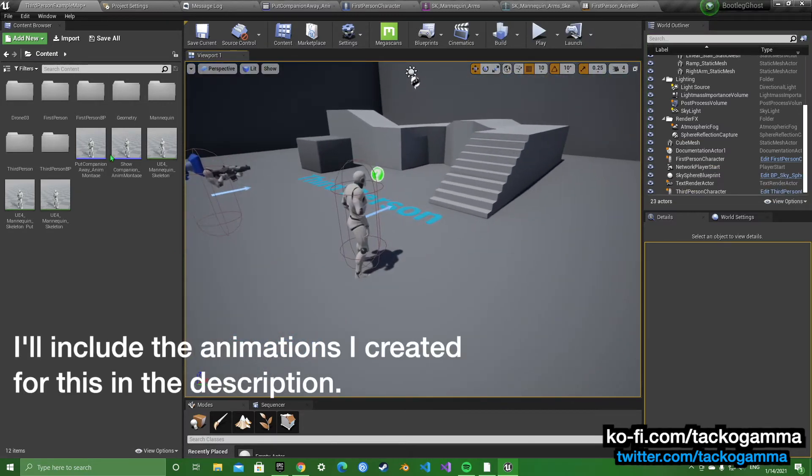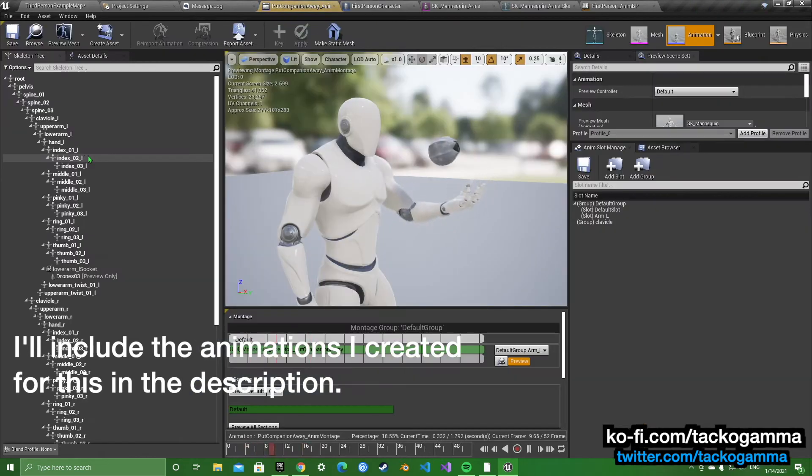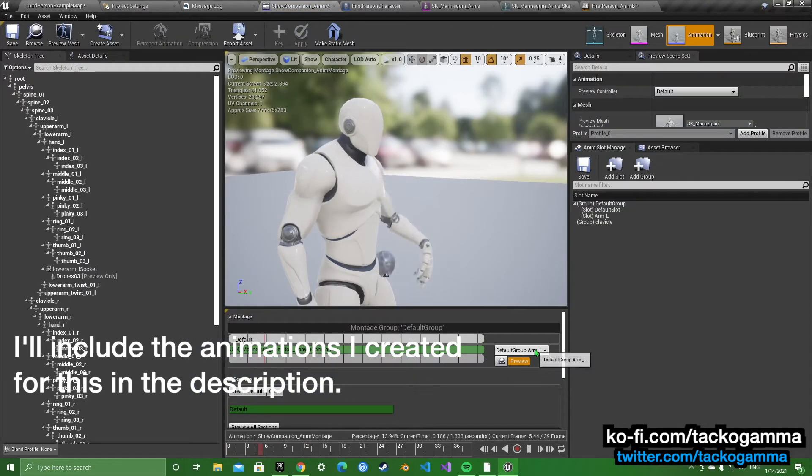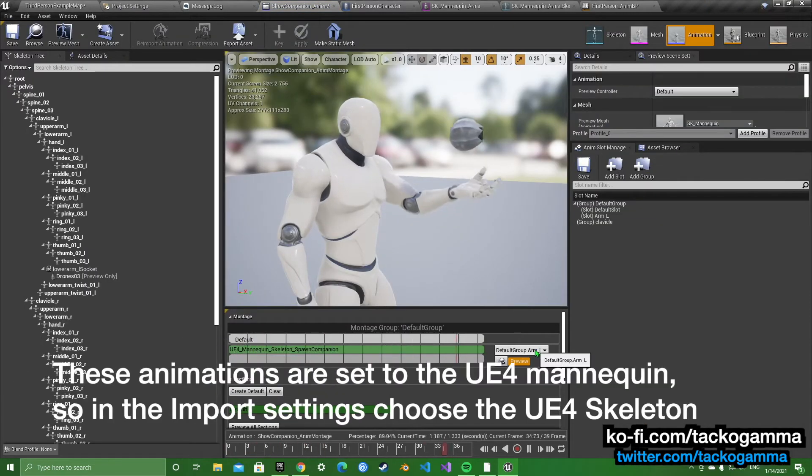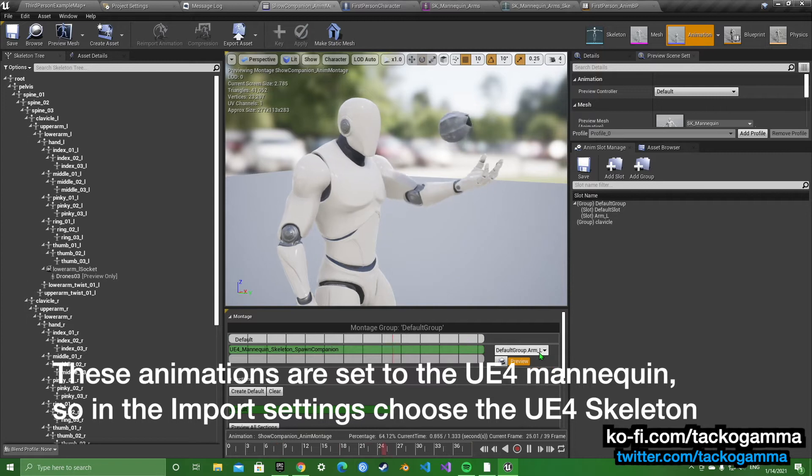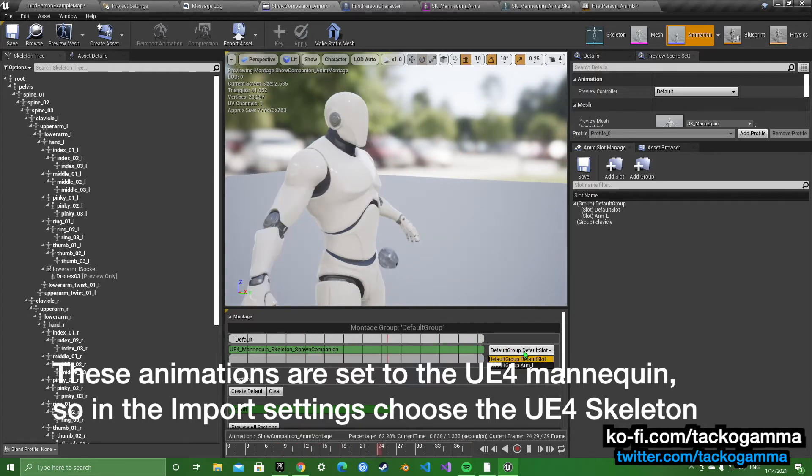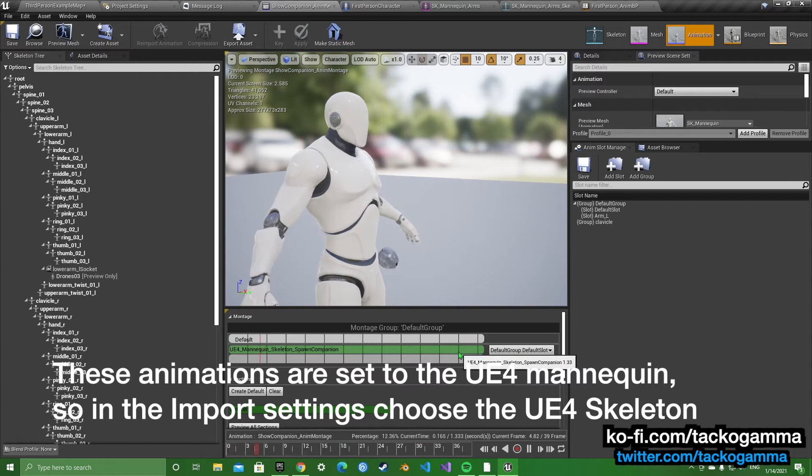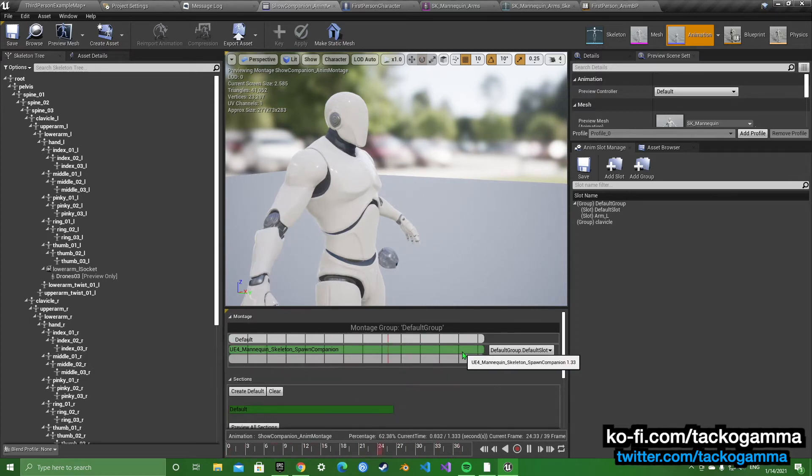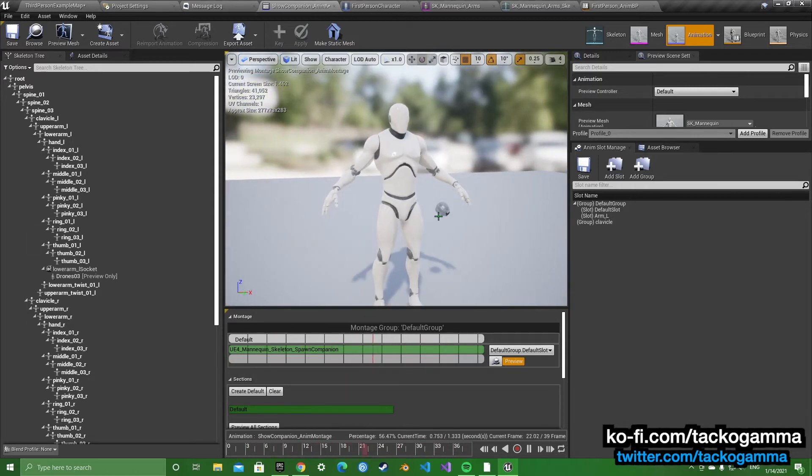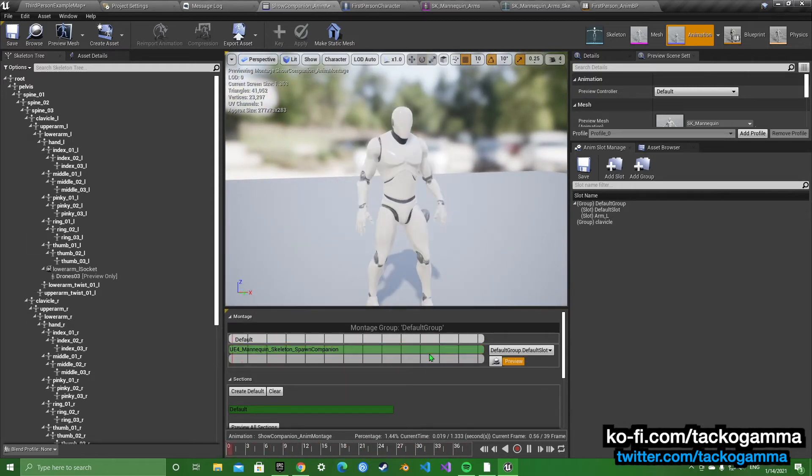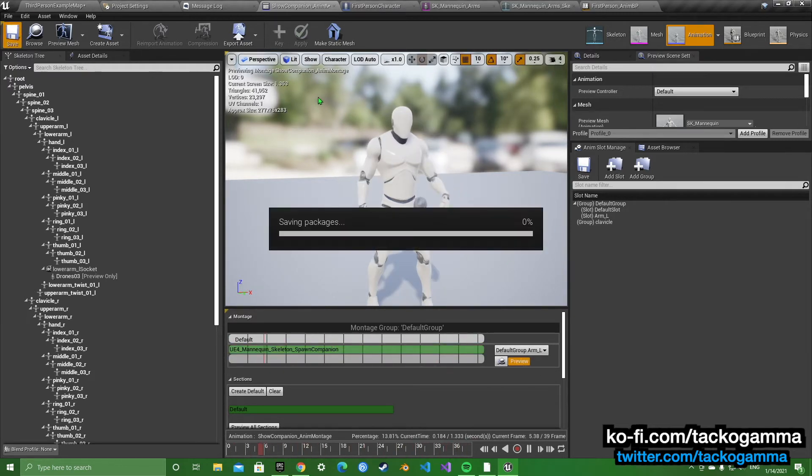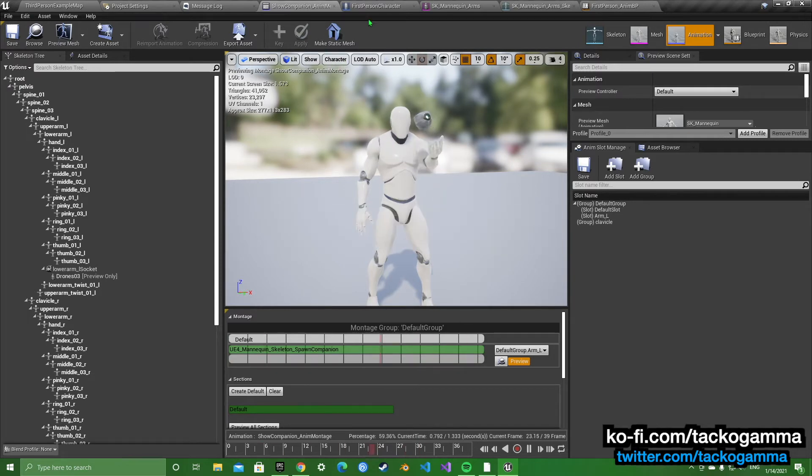First, once you get your animations in Unreal, you're going to want to turn those into an anim montage. You're going to want to assign that to a new slot, arm L. And when you assign a new slot, it's going to do this thing where it just T-poses. You're just going to want to move this and it'll work. It works, that's how it works. I don't know why Unreal does that, it just does.